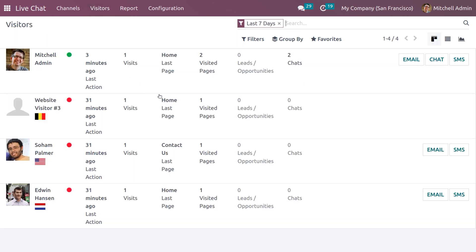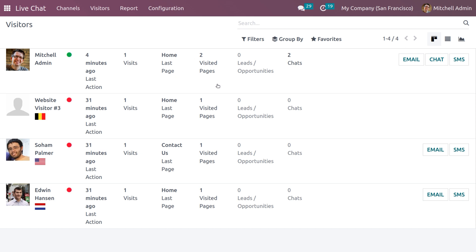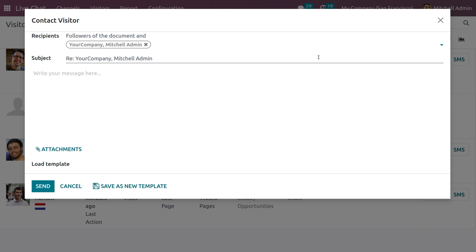You can see all the visitors — these are visitors from the last seven days. When you close the filter you can see all visitors and the actions made. Michelle Admin was active four minutes ago, visited the channel one time, visited two pages total, has not been converted to a lead or opportunity, and made two chats.